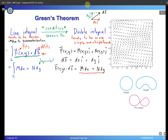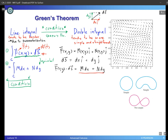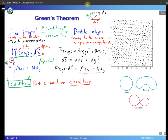Now, back to Green's theorem. I told you that Green's theorem is all about transforming a line integral into a double integral, but you need a certain condition to be met. Let's talk about that condition. What is this special condition required for Green's theorem? It turns out to be just one condition: path C of the line integral must be a closed loop and simple.